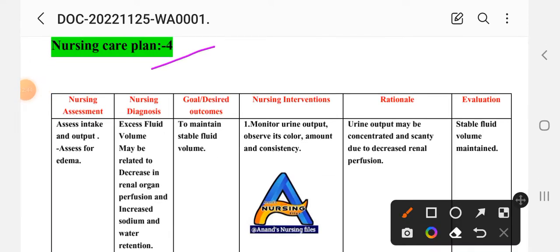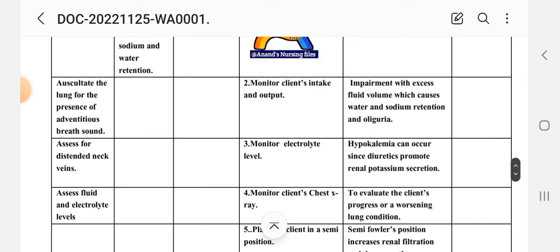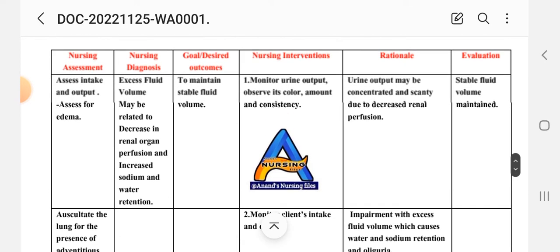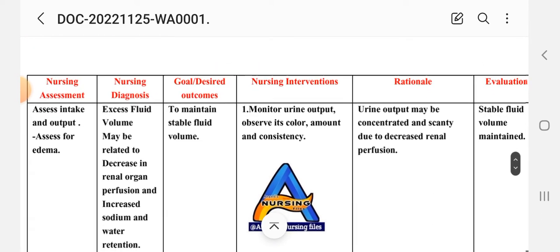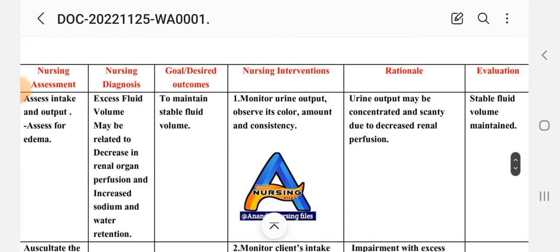Care plan number four. Nursing assessment: assess intake and output, assess for edema, auscultate lungs for the presence of adventitious sounds, assess for distended neck veins, and assess fluid and electrolyte levels. Nursing diagnosis: excess fluid volume may be related to decrease in renal organ perfusion and increased sodium and water retention. Goal: to maintain stable fluid volume.